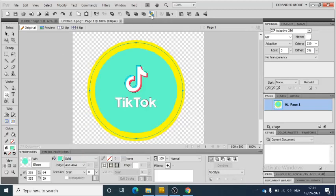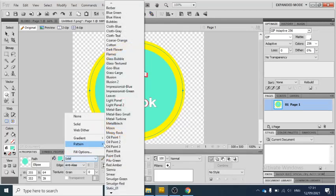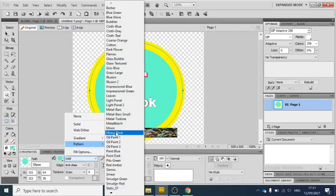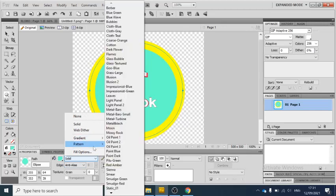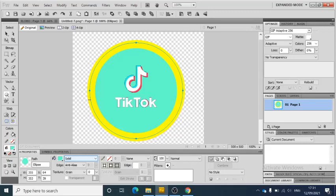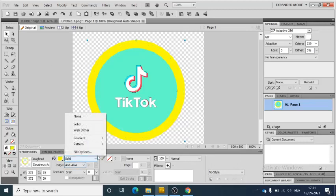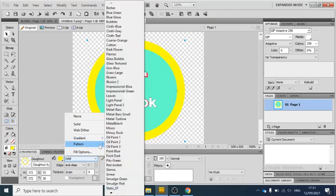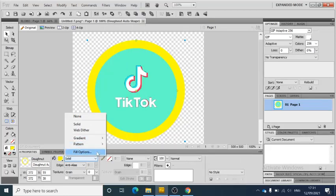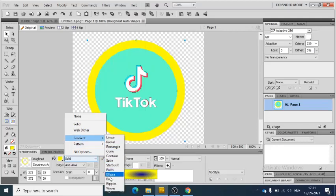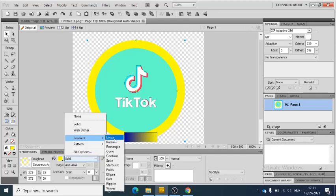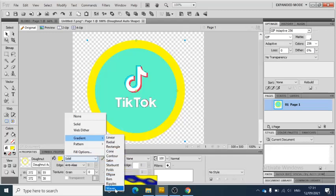You can also, instead of just having a solid shape, you can have a play around and have different gradients or different patterns. And the same really if I click on the donut shape, and you can have some patterns or fill options.